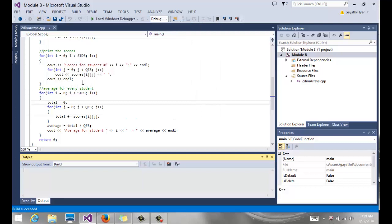So some good exercises for you to think about would be to find the average score for each quiz instead of for each student. If you were to find the class average for each quiz, then you'd have to calculate the total quiz scores for all the students and not the other way around. So those would be some good exercises to think about and see how you can switch the loops or what you need to do in order to get that done.